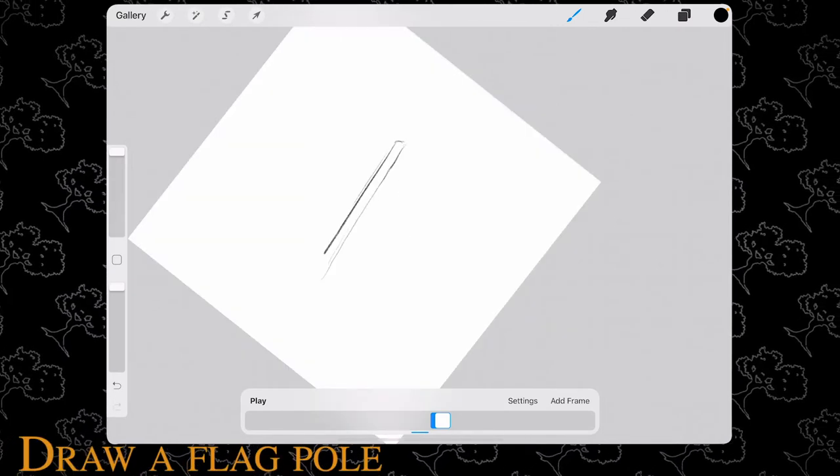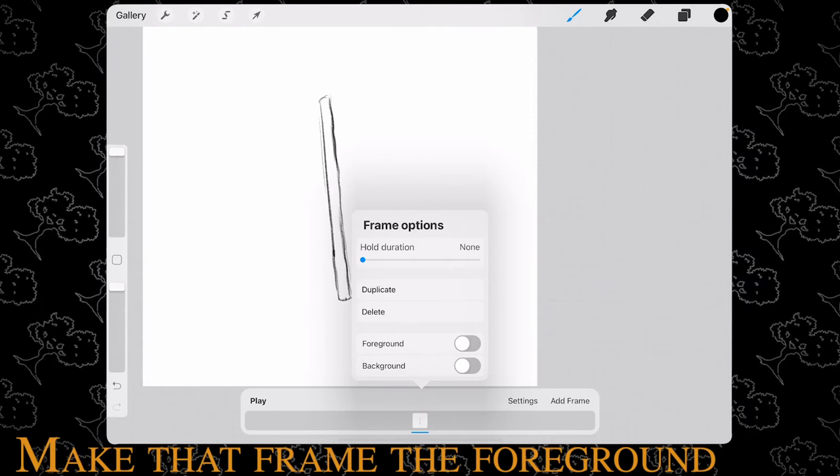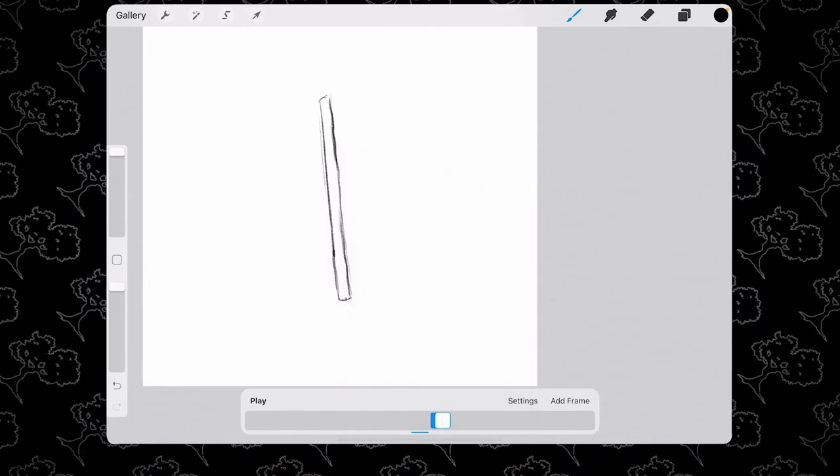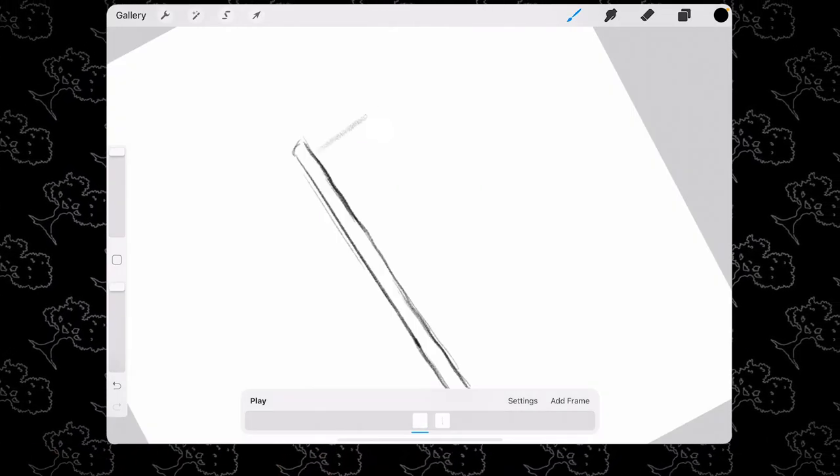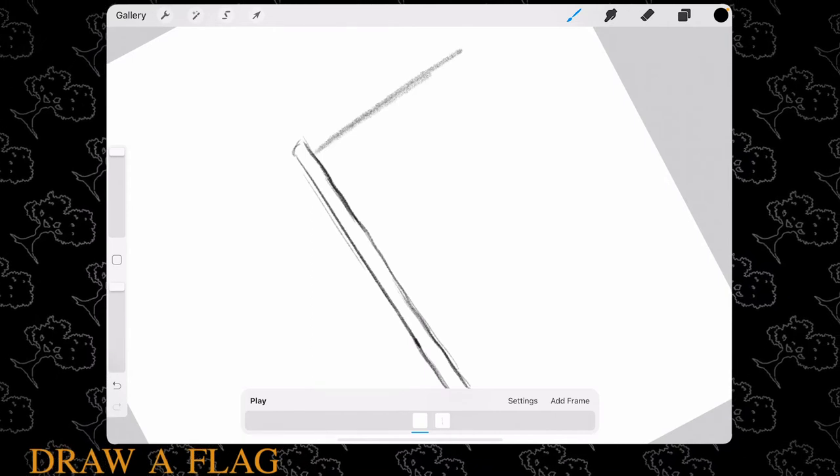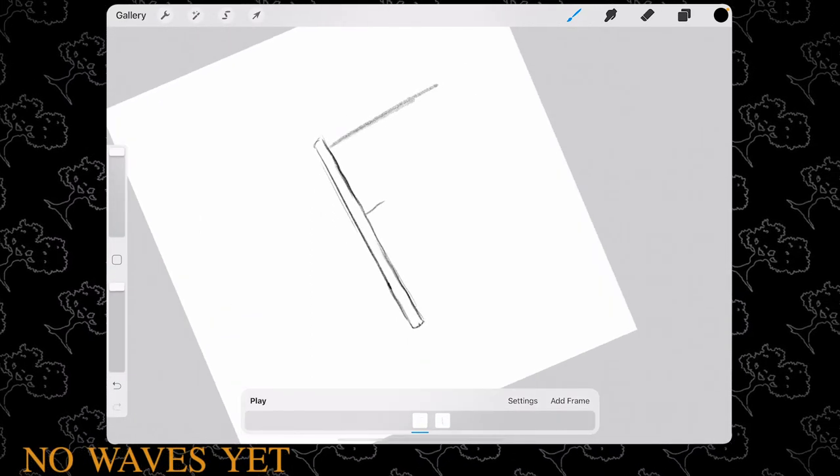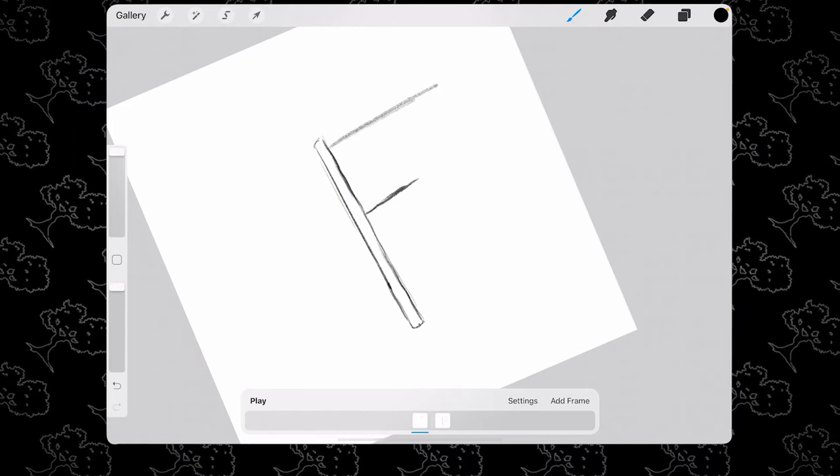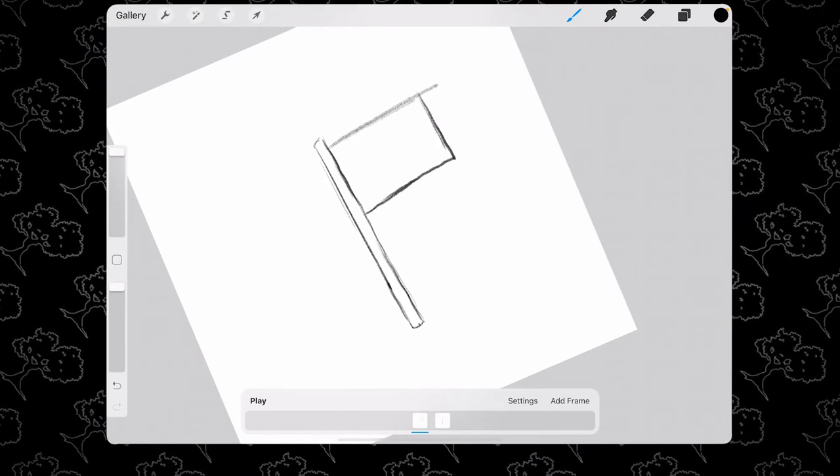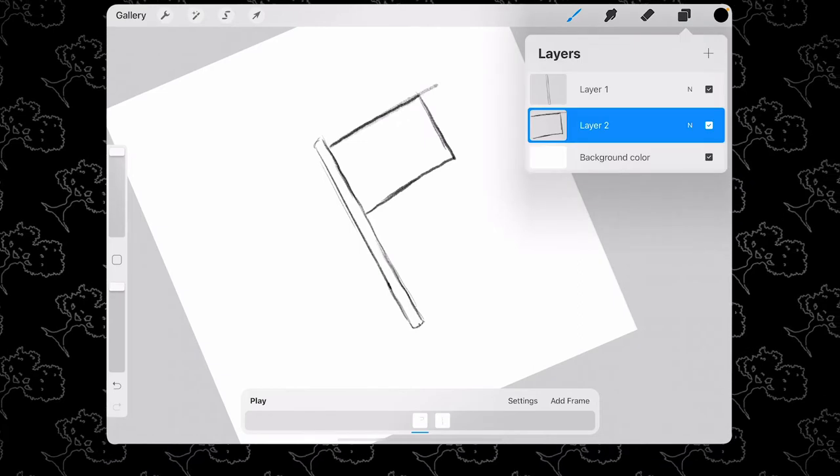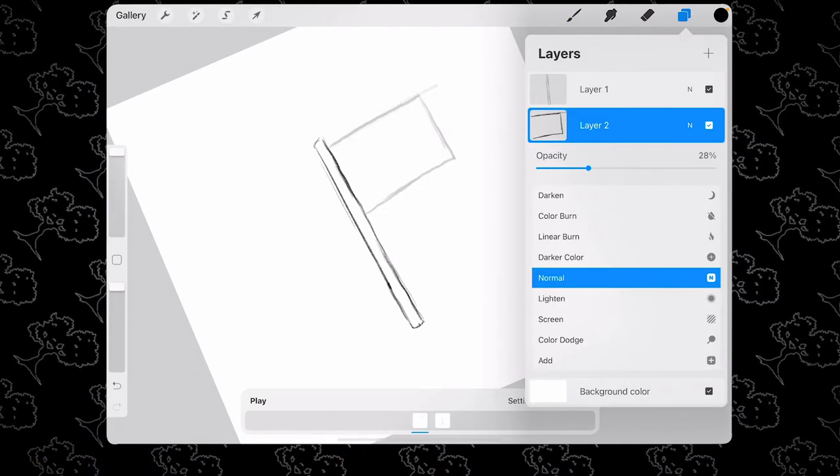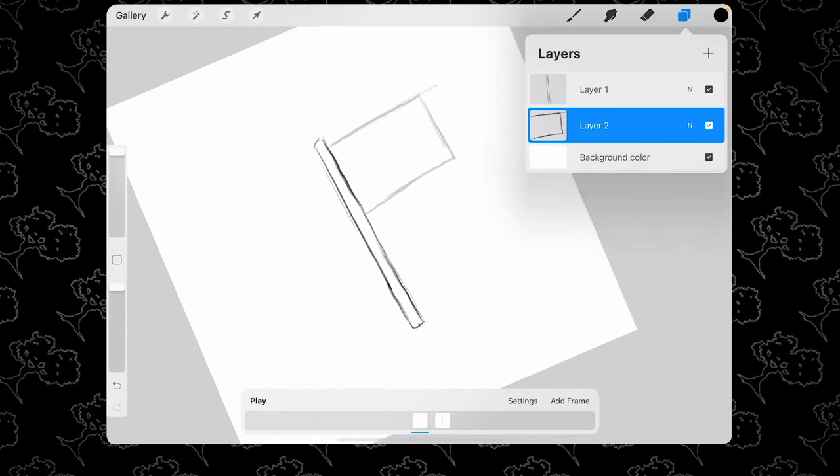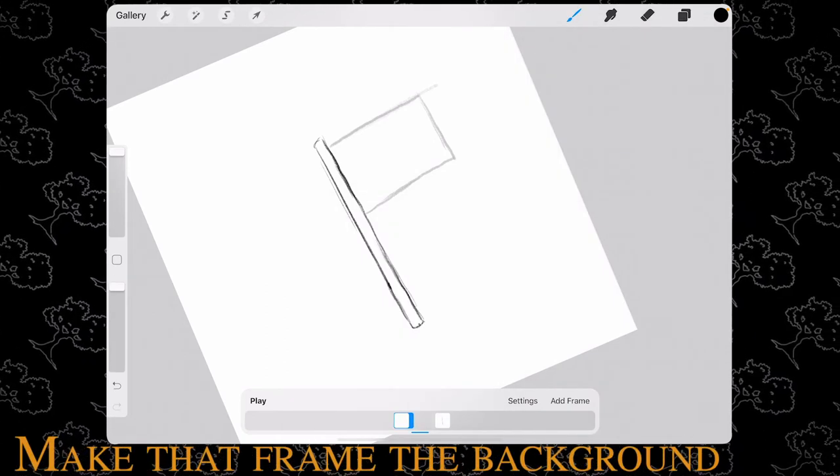Next, draw a flagpole and make that flagpole frame the foreground. Add another layer and draw a flag. There's no movement on this flag yet; it's just for reference for the size and shape of your flag. Now turn down the opacity and make that frame the background.